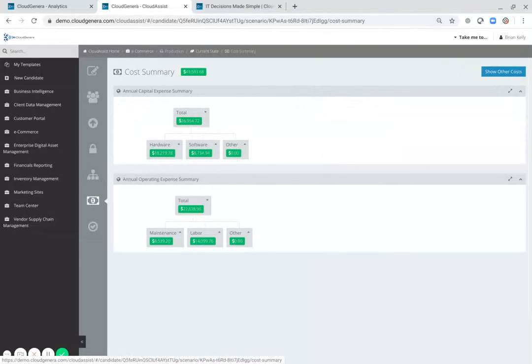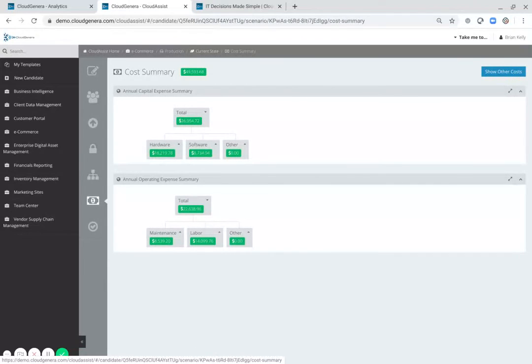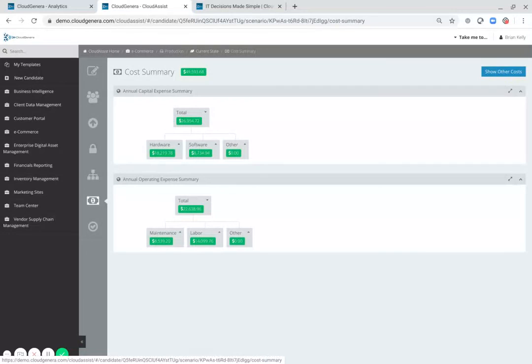With Cloud Generous Application Repository, a single solution can solve your business's needs related to configuration management, service level management, IT financial management, as well as portfolio management.